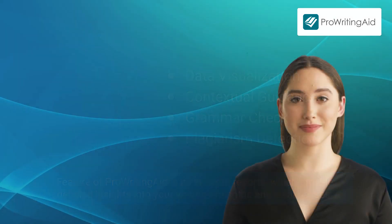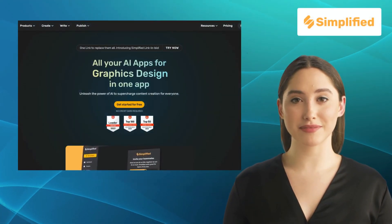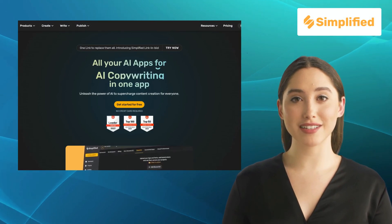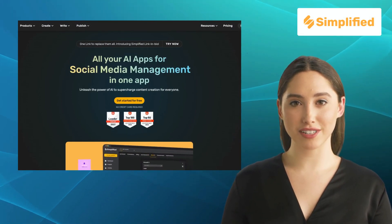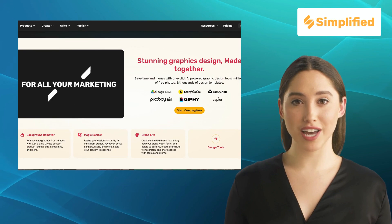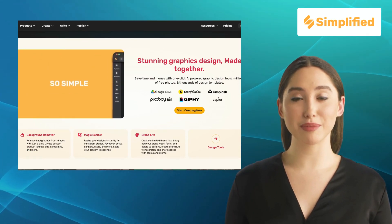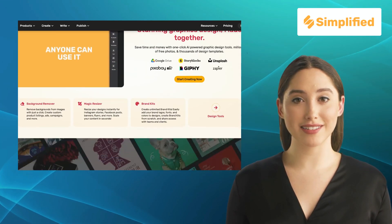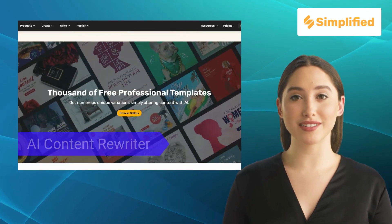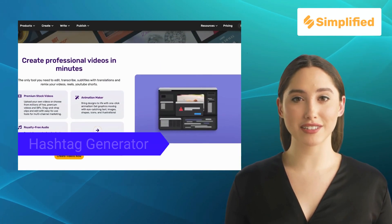Next up we have Simplified. Simplified is a writing assistant that focuses on simplicity and efficiency, and offers a distraction-free writing environment allowing you to focus on your ideas without any unnecessary clutter. It offers features like AI content rewriter, AI blog writer, and hashtag generator.